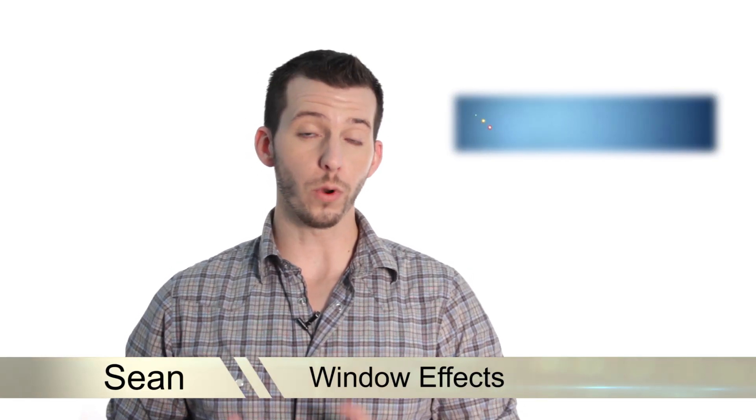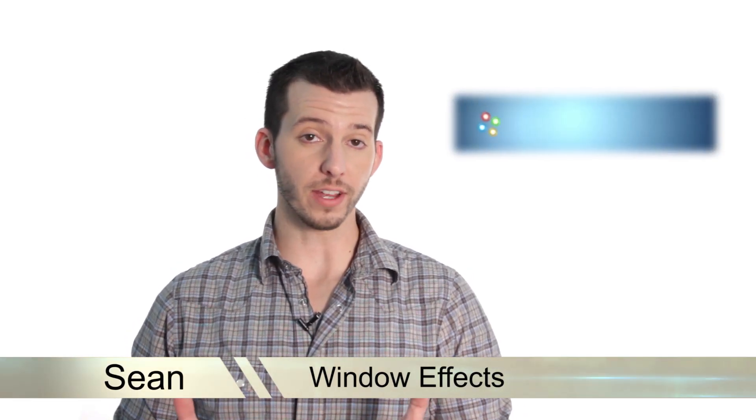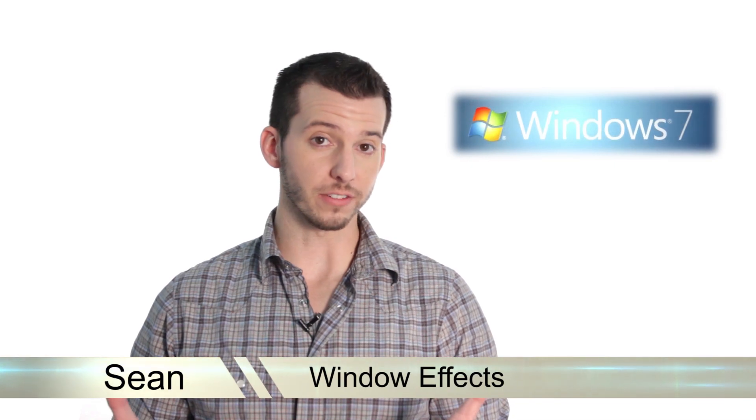Hey guys, Sean here at Mahalo.com and in today's lesson, I'm going to show you how to set window colors, effects, and transparencies.